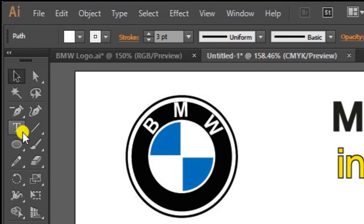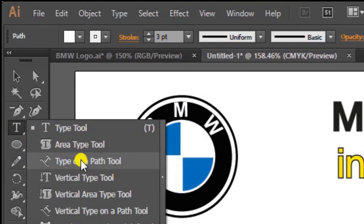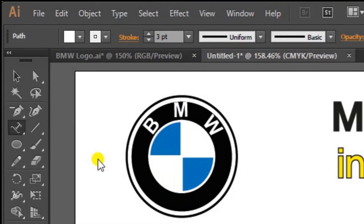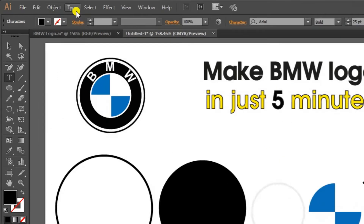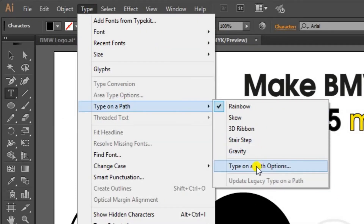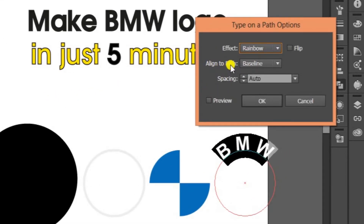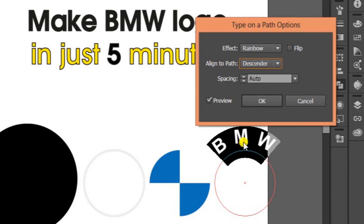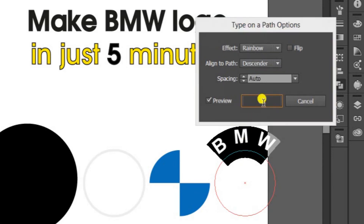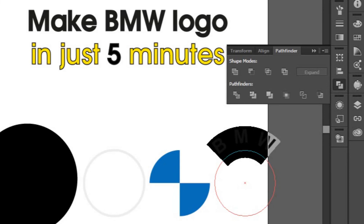Now we need text — BMW. Click and hold here and select the third option, Type on a Path tool. Select this circle and click here, then type BMW. Go to Type on a Path Options. Go to Align to Path and let me turn on the preview so you can see what Descender does. Descender will increase the space between the line and the text. Now it's ready — you just need the color white for the text. I'll select a similar color so that it won't be totally transparent for me.